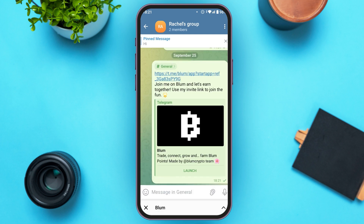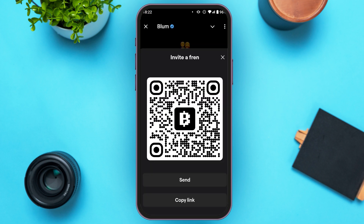Tap on the send icon next to the message box and the invitation will be sent. You can go back and also find the option for copy link — tap on it.